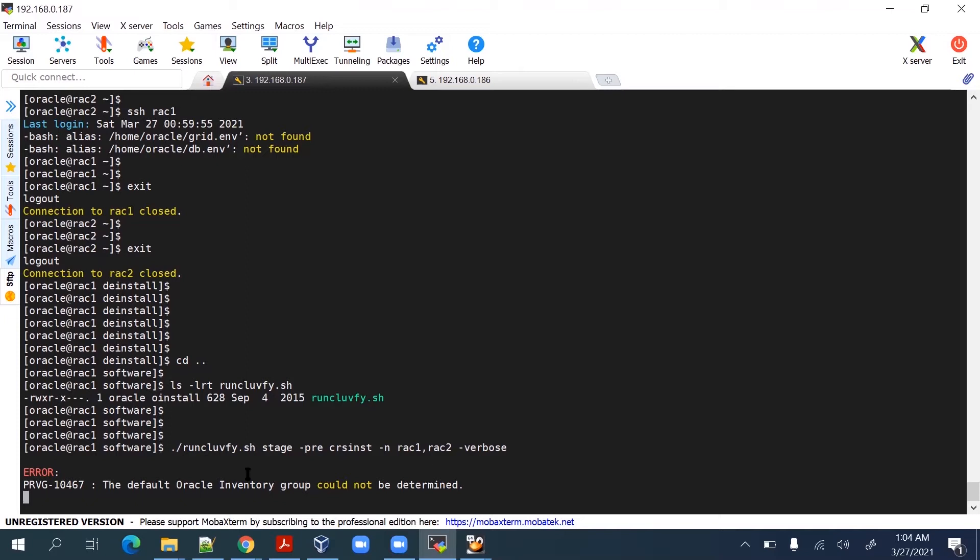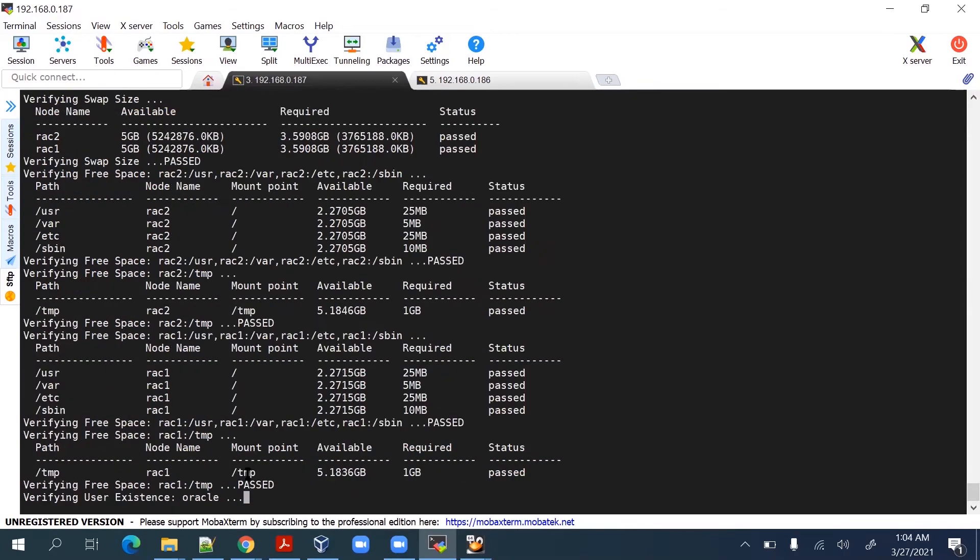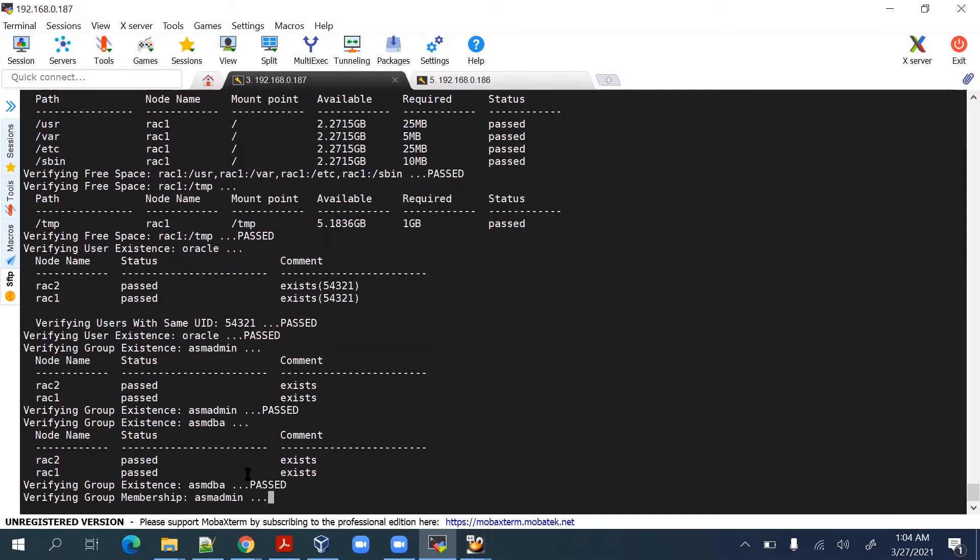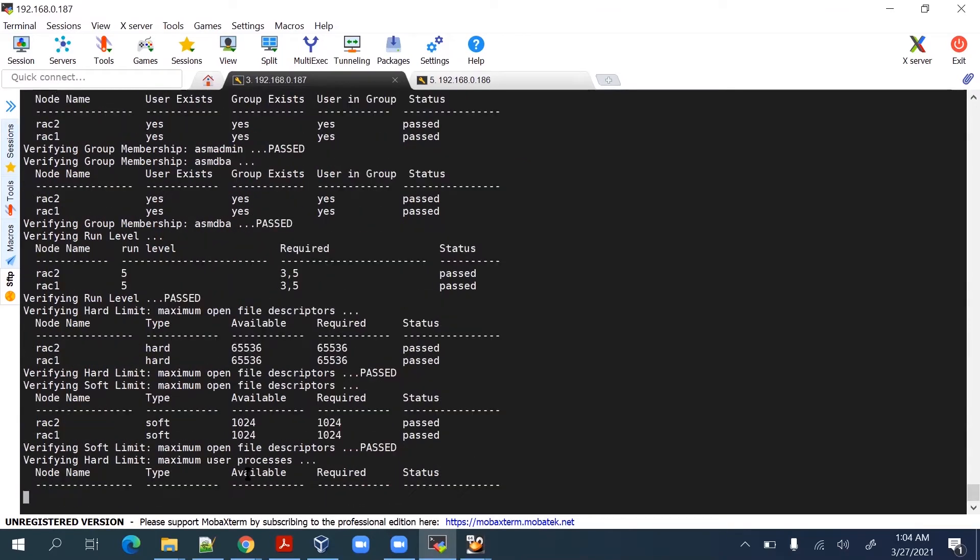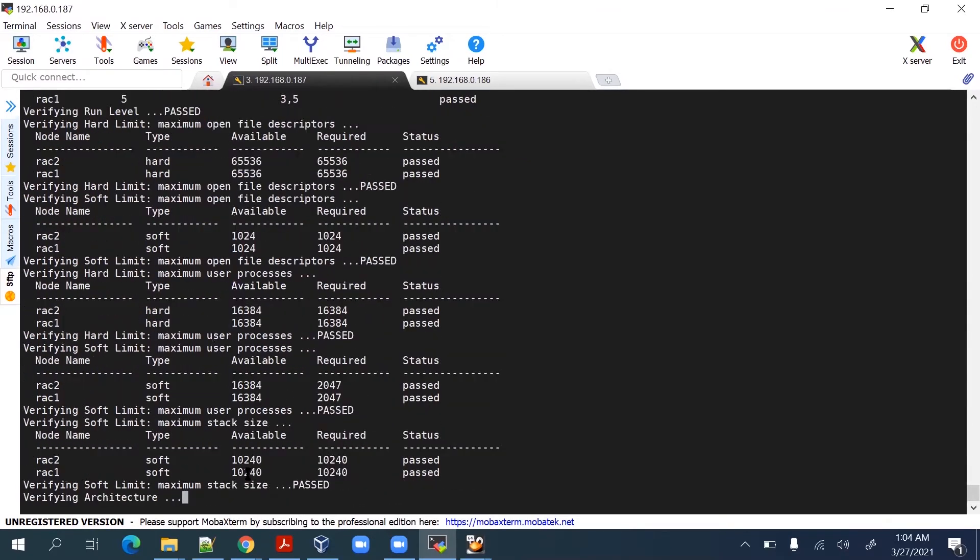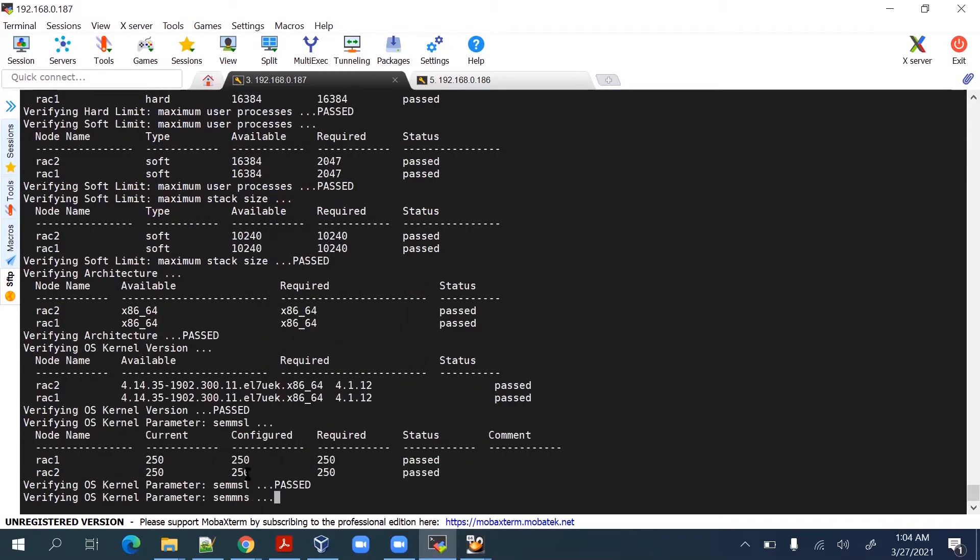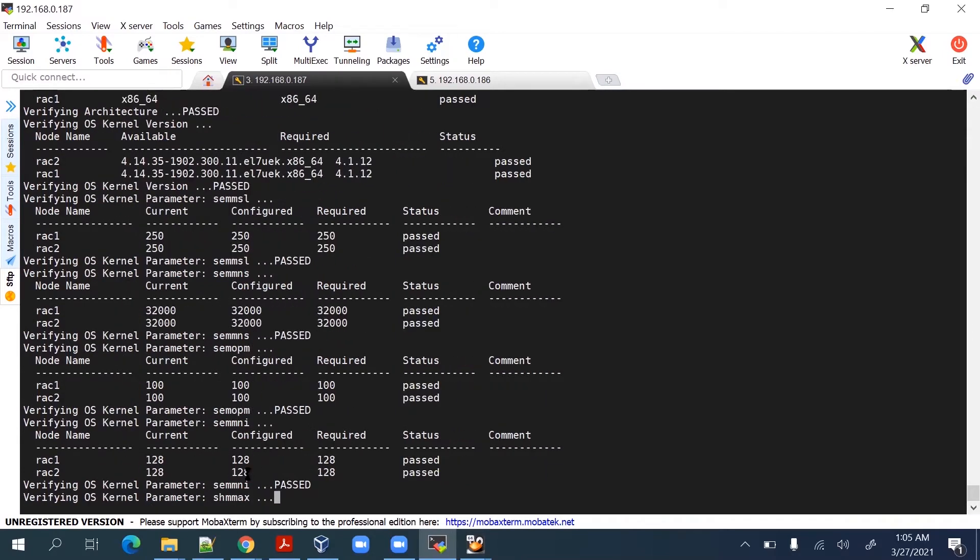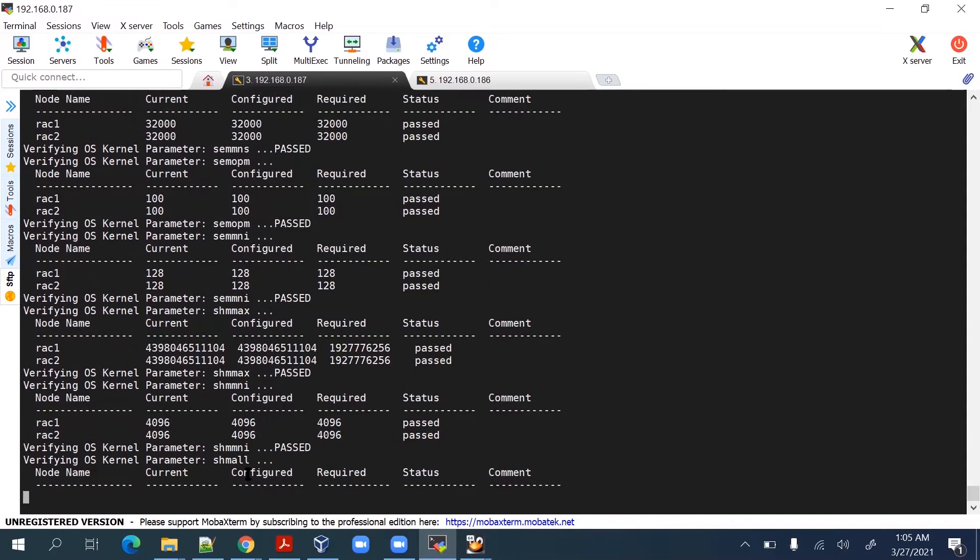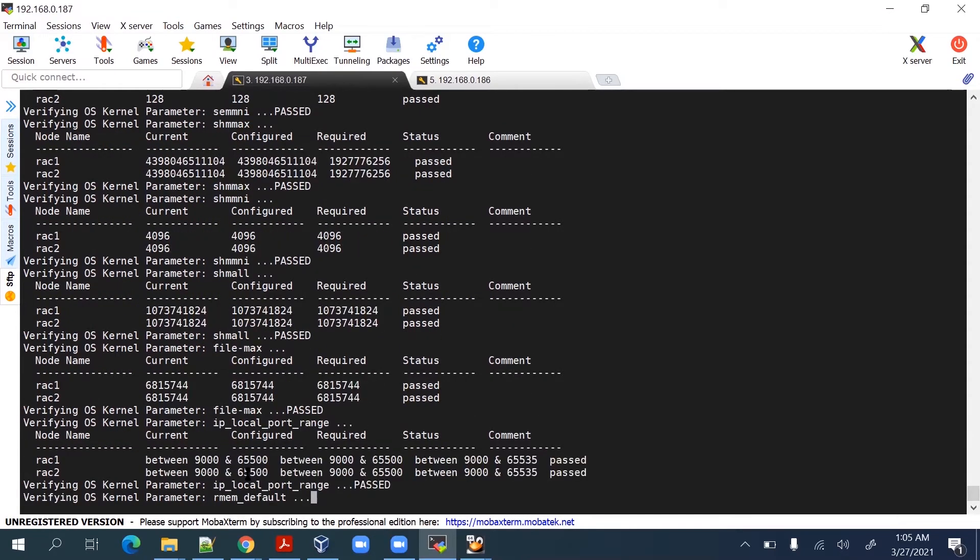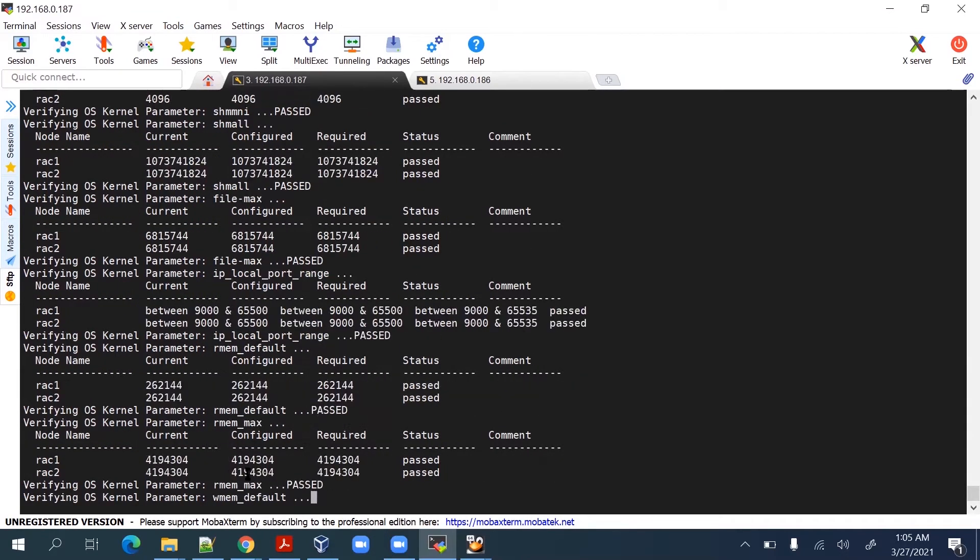To summarize what we have done till now: we have created two separate nodes, node 1 and node 2, which are named as rack1 and rack2. Then we have done the prerequisites, created shared storage, the shared disk is also done, and we have created password configuration between the nodes.